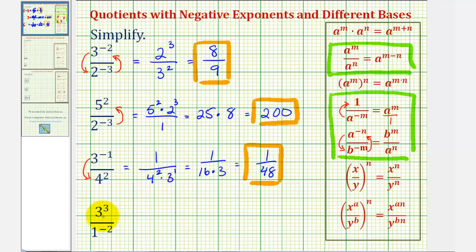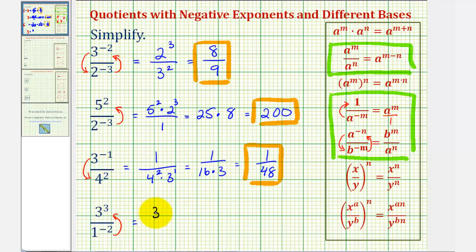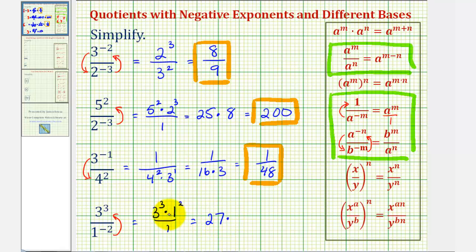For our last example, we have three to the third divided by one to the power of negative two. The three to the third is okay where it is because it has a positive exponent. So we'll move one to the power of negative two up to the numerator to change the sign of the exponent. We'd have three to the third times one to the second power. Our denominator is now one, which is not needed. Three to the third is three times three times three, or twenty-seven, and one squared is equal to one times one, or one. So this quotient simplifies nicely to twenty-seven.